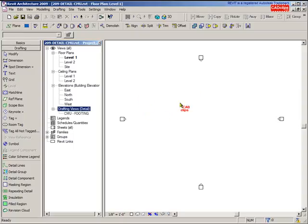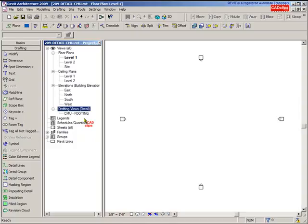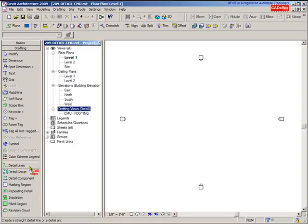Then you take those drafting views and place them down on your sheets. On the drafting view, which is 2D, you can put text and dimensions and add in all kinds of great built-in detailing tools that come with Revit.